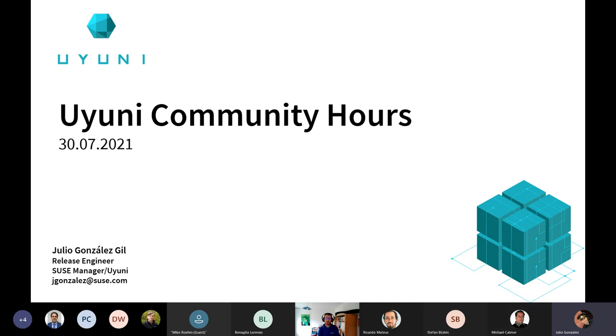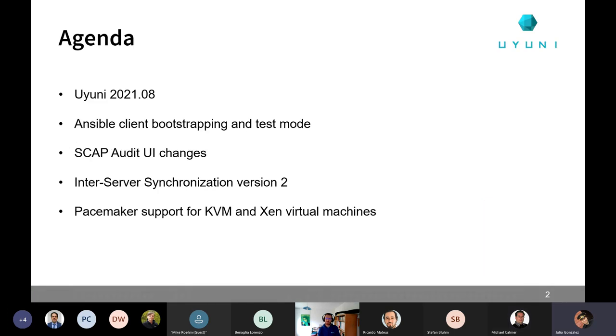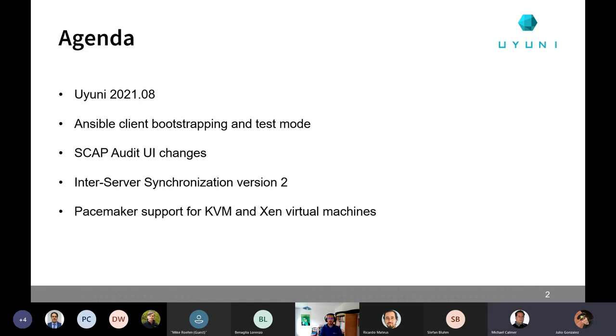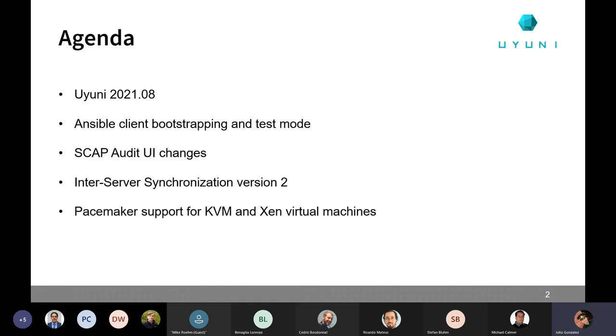So, let's start with the agenda for today. We have the new topics for Uyuni 2021-08 that should be released next month. I'm going to present that. Then Frankie and Jan are going to talk about the Ansible client bootstrapping and the new Ansible test mode. Pablo will present the SCAP audit UI changes. Ricardo will present the new inter-server synchronization version 2 and all the improvements. And finally, Cedric is going to tell us everything about pacemaker support for KVM and Xen virtual machines.